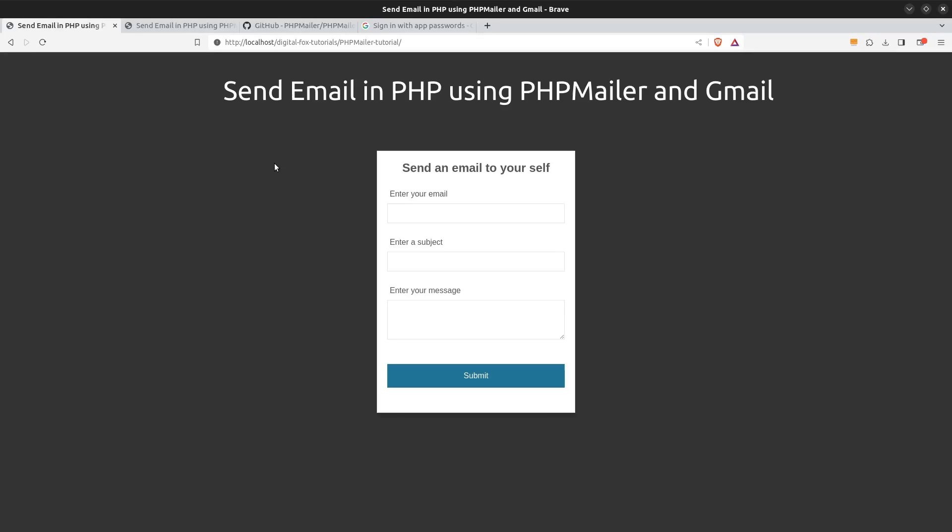Hi guys! In today's tutorial we are going to see how to use the PHP mailer library and Gmail's mail server to send emails with PHP. So let's see how we do this.